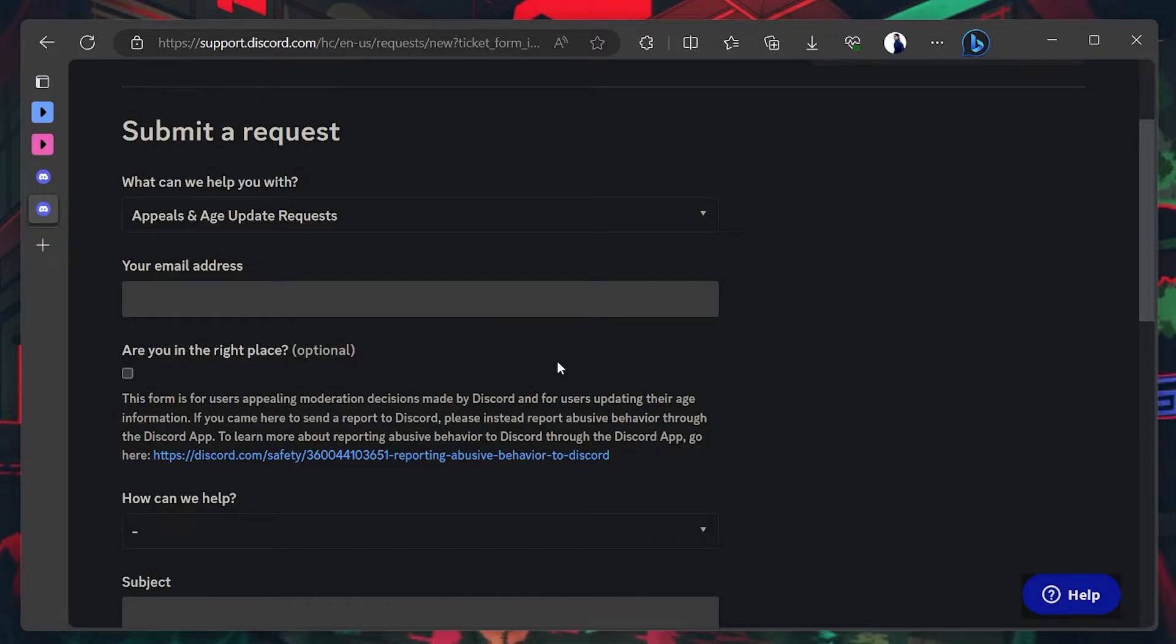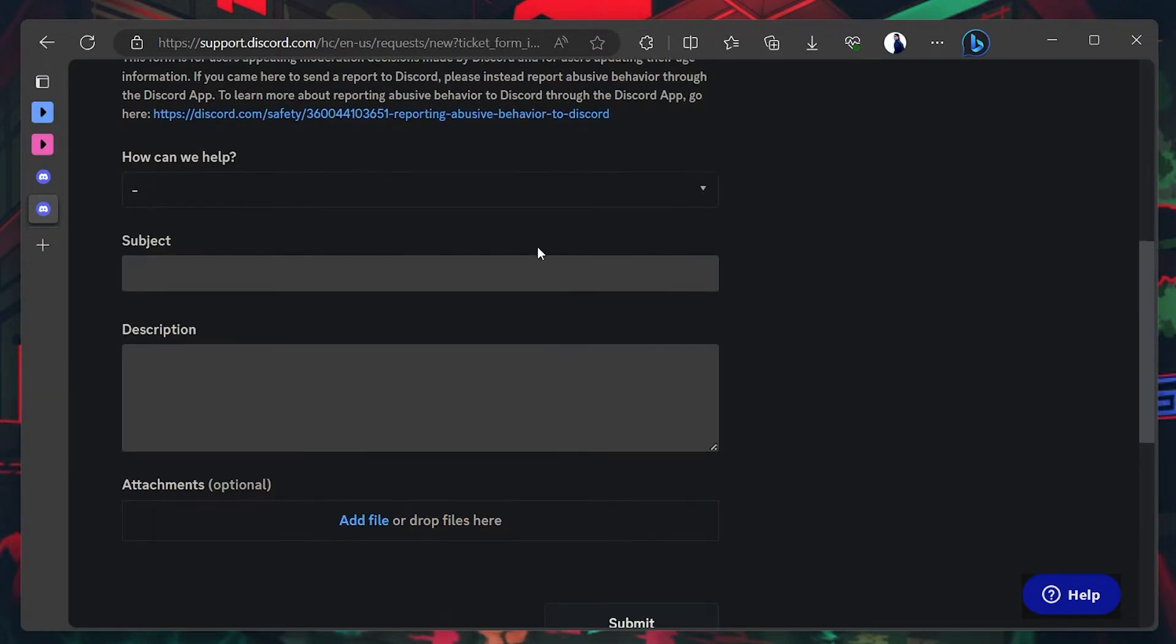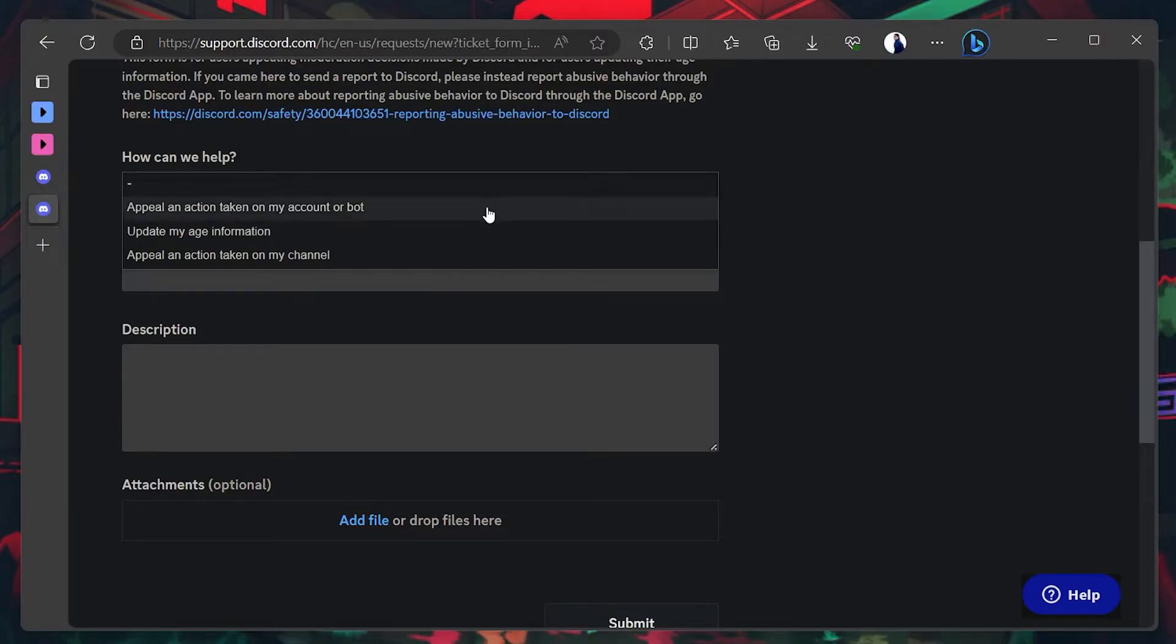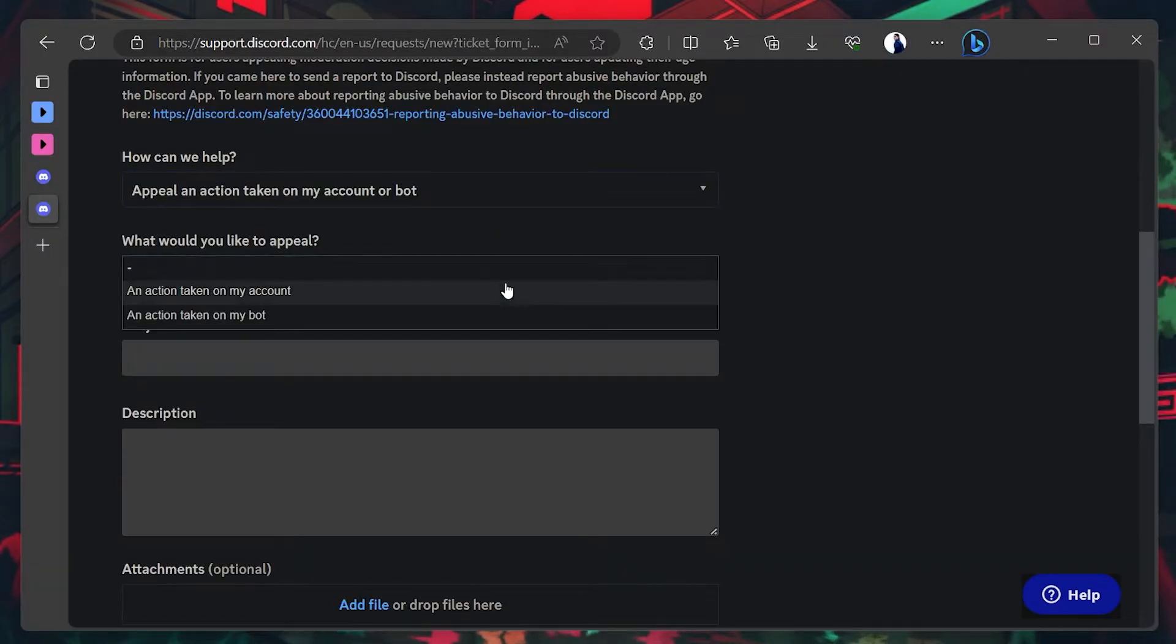Under How can we help? Select Appeal an action taken on my account or bot. Clarify further by choosing an appeal taken on my account.